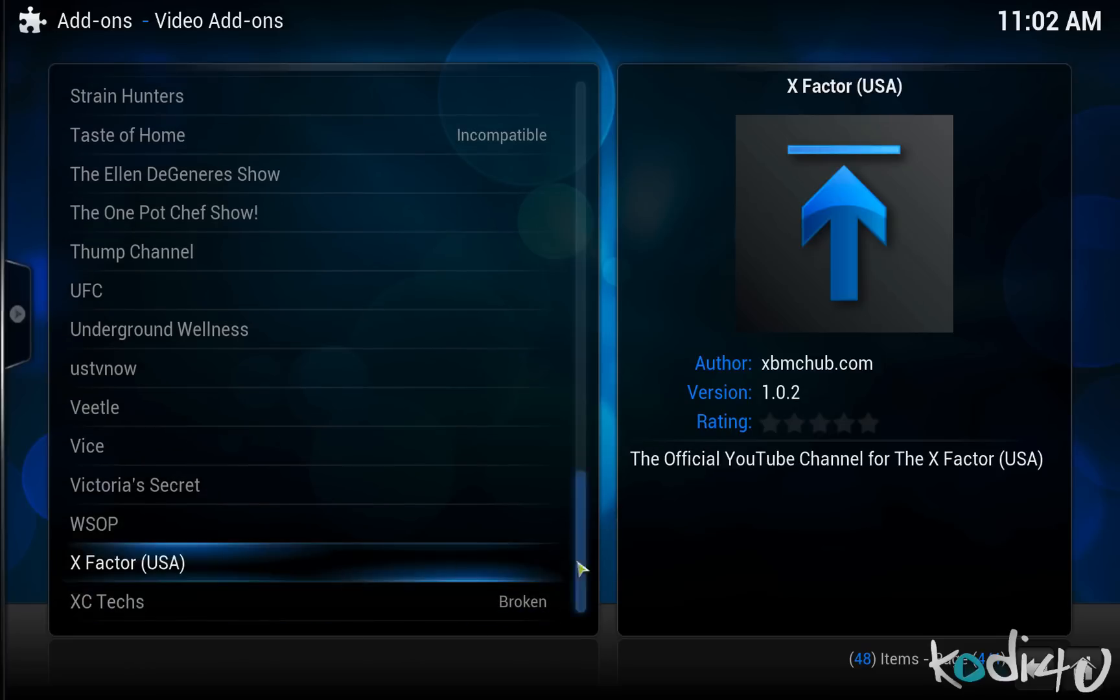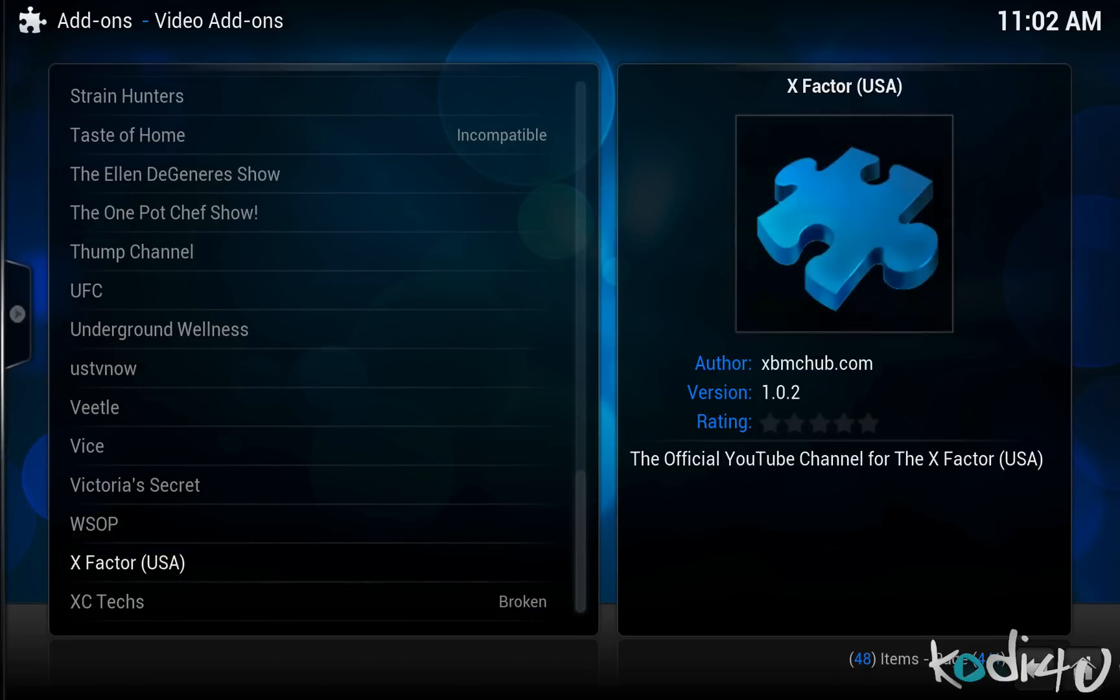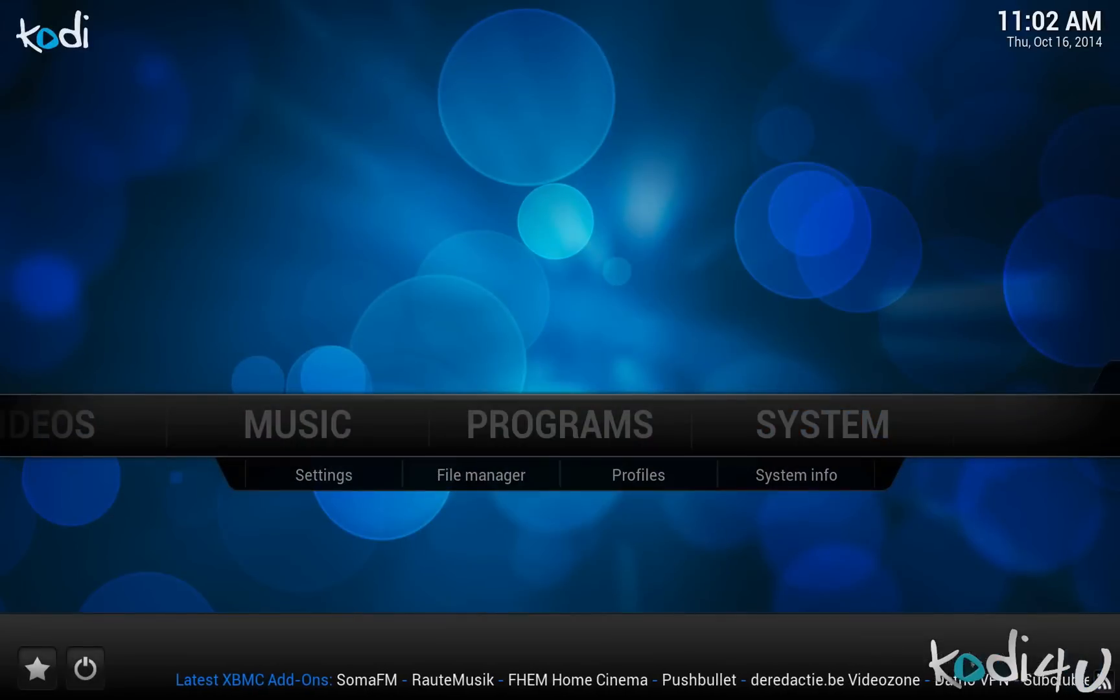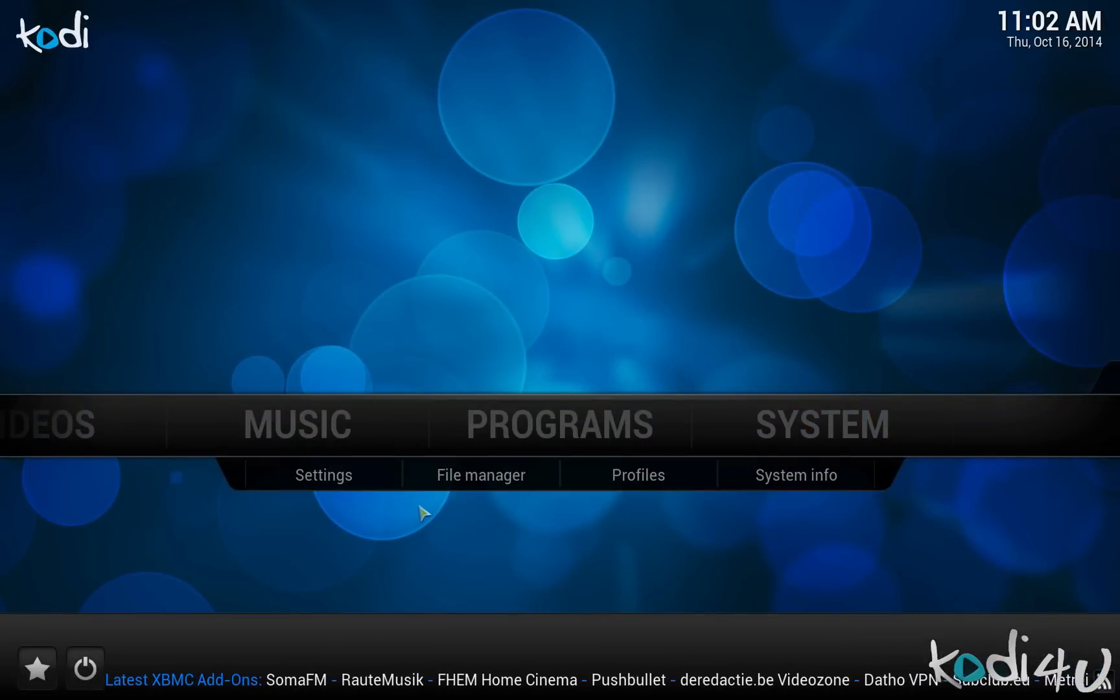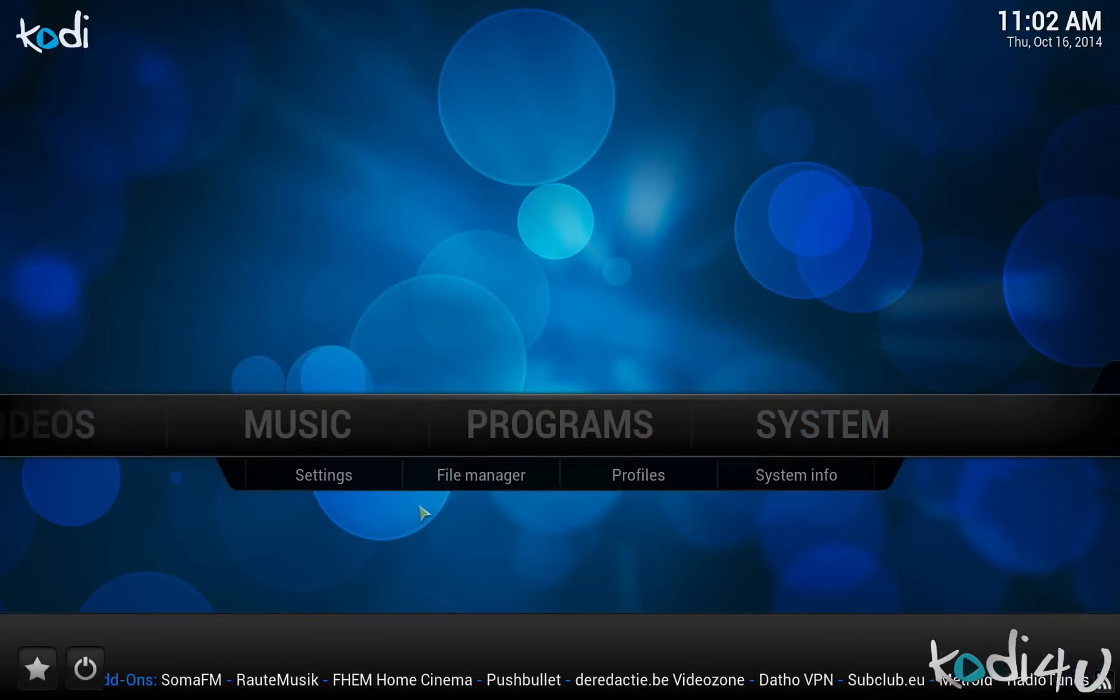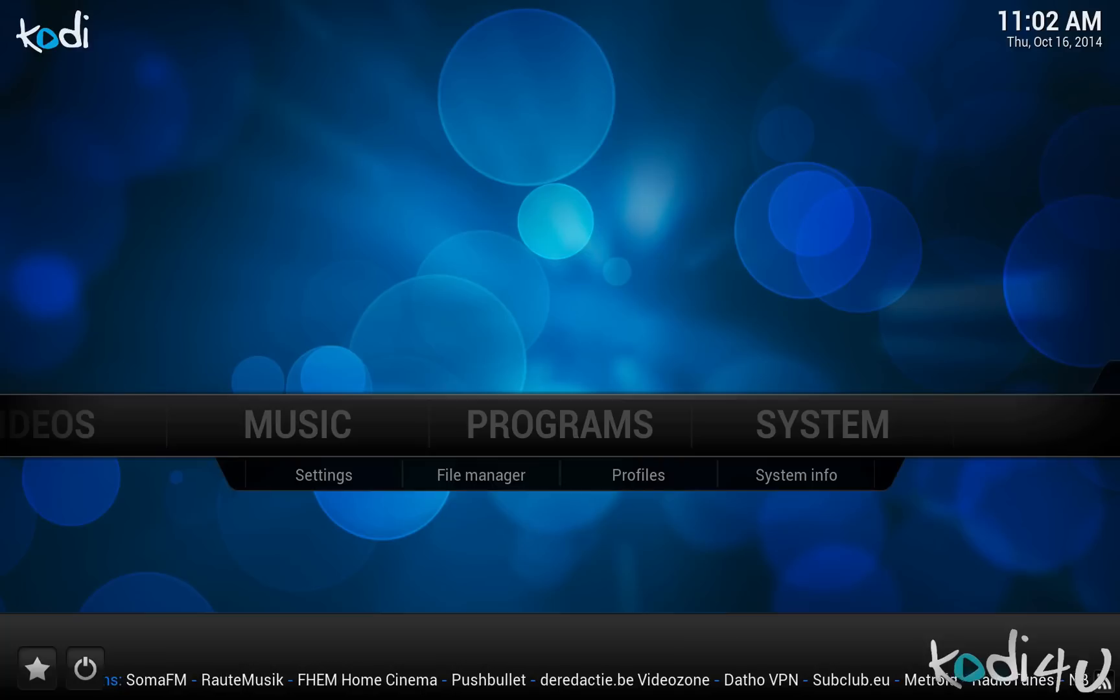There are many other available popular add-ons as well such as Click, Putlocker TV, Genesis, PrimeWire and Sports Devil. However, we will go through those in subsequent videos.